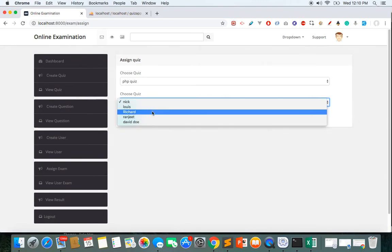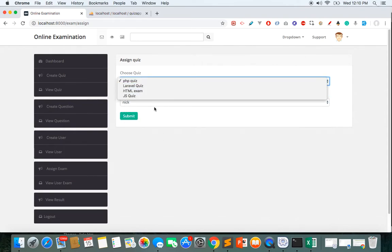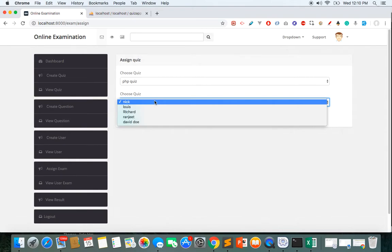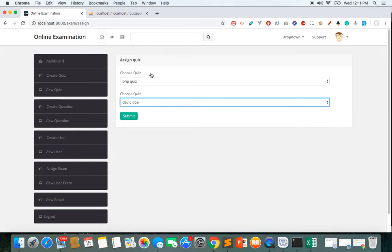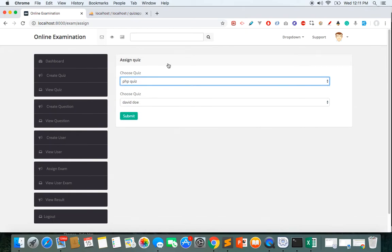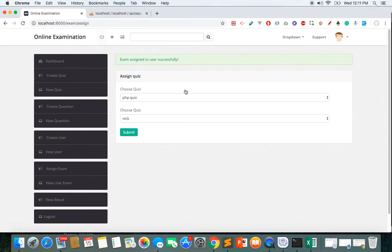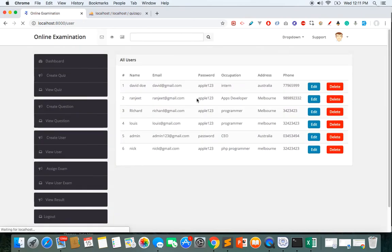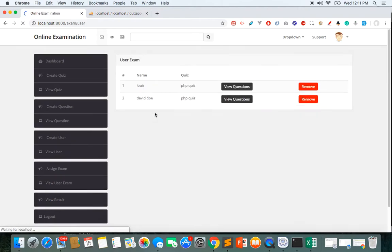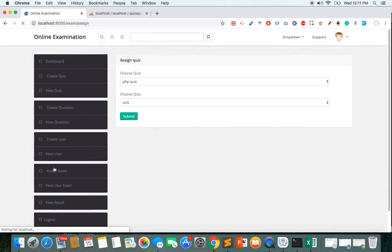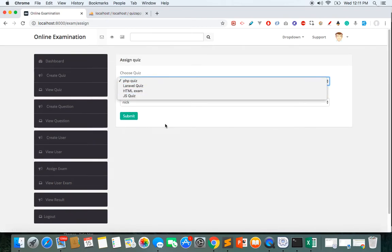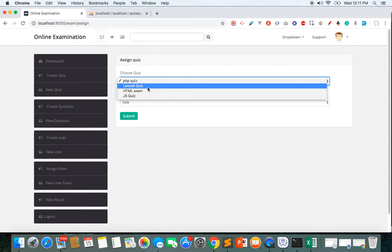In the Assign Exam section, we can assign an exam to a specific user. For example, suppose David Joe is finishing a PHP internship — I can easily assign him the PHP quiz. The admin provides the user's email ID and password, and through this the admin can later see what the user learned, their capability, and whether they pass the exam.